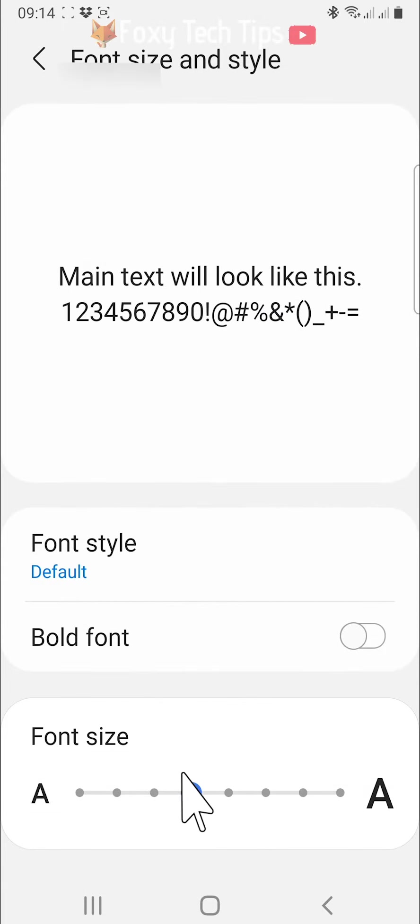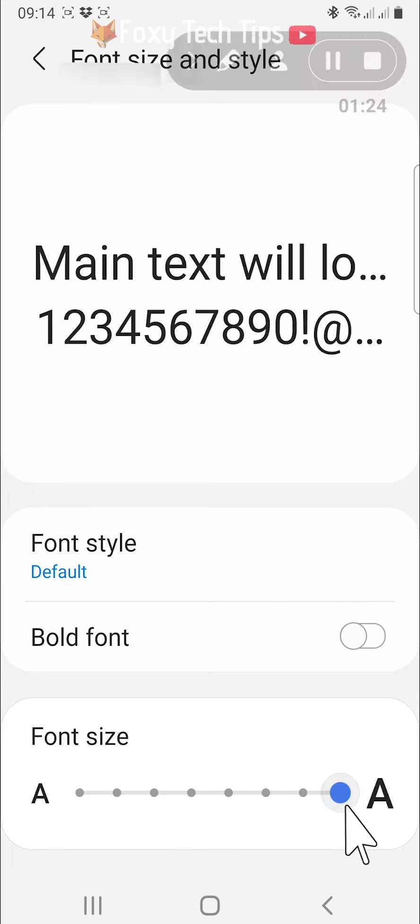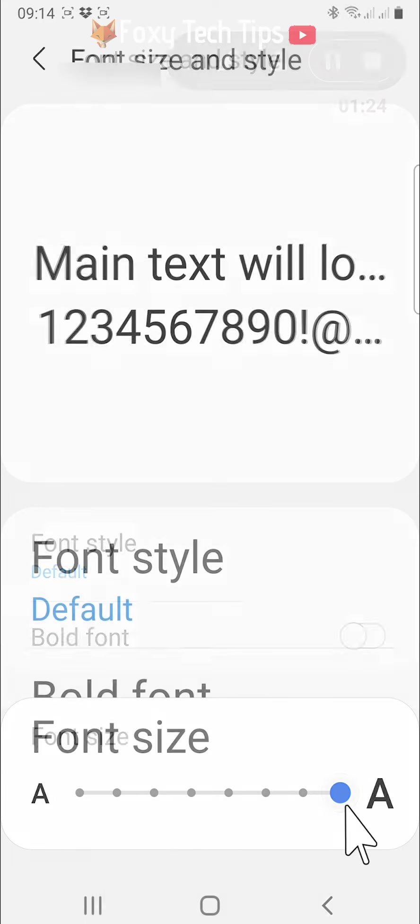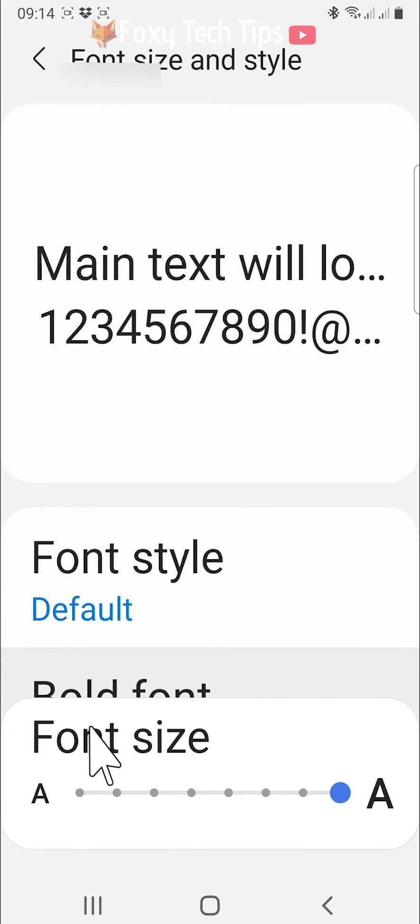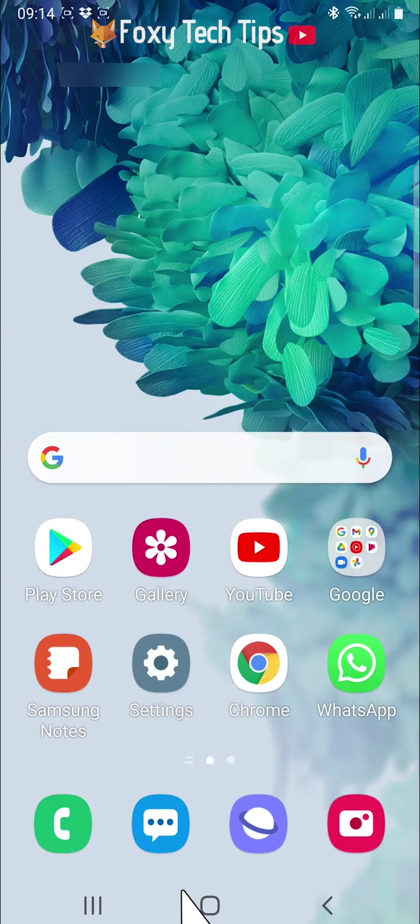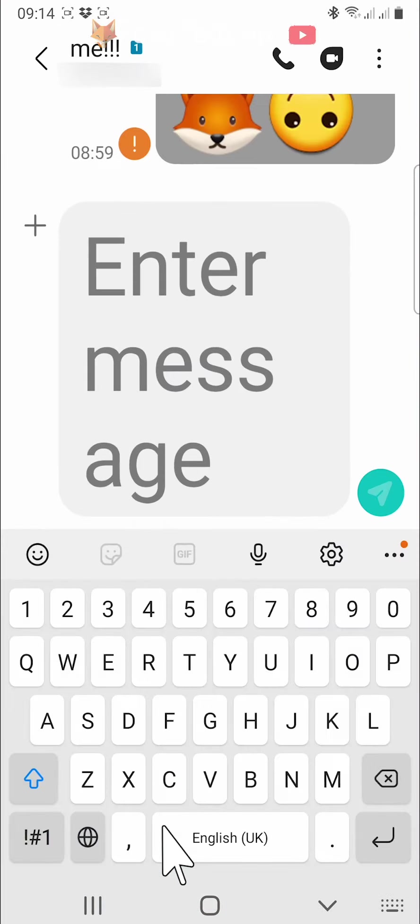You can then slide the bar to the largest font size and go back to your messages app and open a conversation again. When you zoom all the way in now, you can have extremely large text.